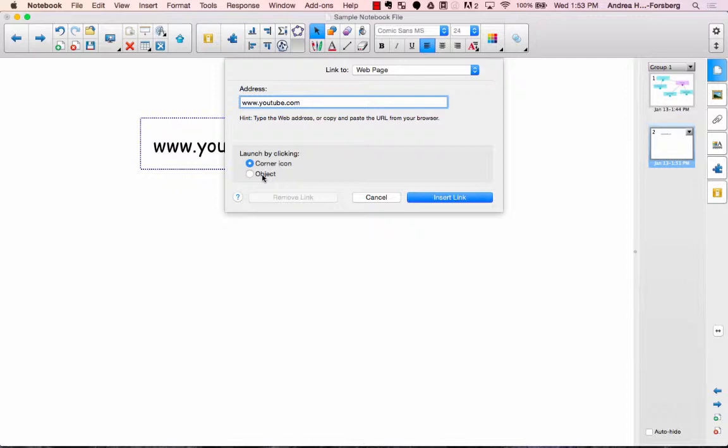I personally like the look of clicking on the object itself, but if you're worried you might forget that the link is there, the corner object is really helpful.